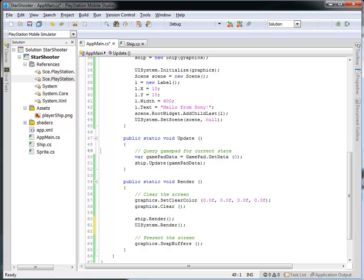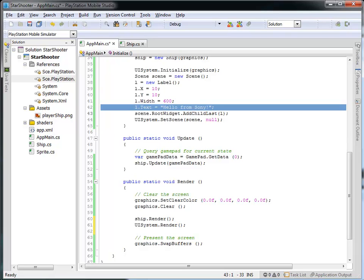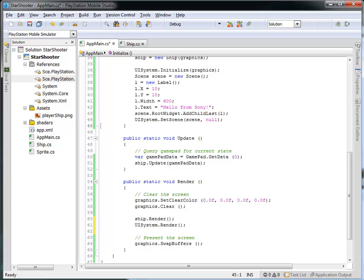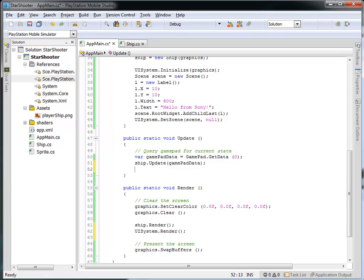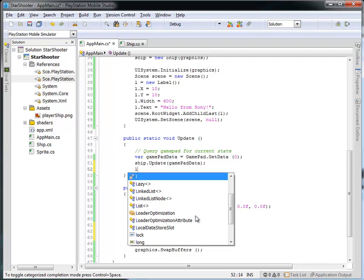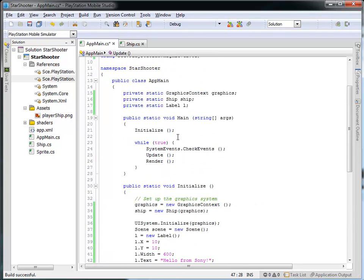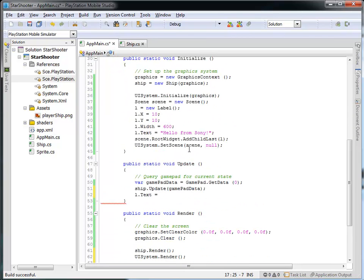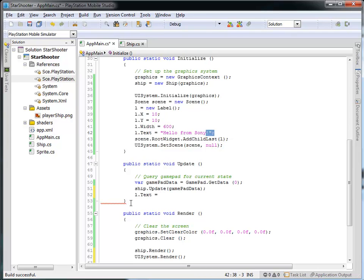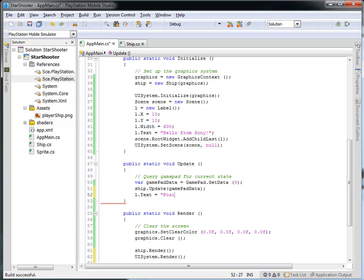Now, I don't want to just say Hello from Sony at every frame. What I'd like to do is actually display the ship's position. So we'll go into the update function now, and we'll set the label, the text element of this label, to be equal to, let's say, some position information. So we've got our label here that we defined, and we called it L. You could rename this to be something else, but I'm going to set the text, just like I did here, where it says Hello from Sony, I'm going to set the text of this label to be position is equal to.